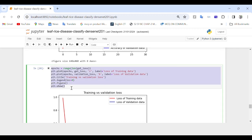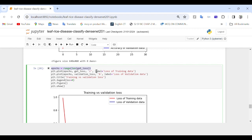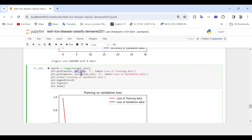In this part of the code we define the epochs range, plot the loss, set the title and legend, and display the plot. The epochs range goes from zero to the length of the loss history, providing the x-axis for plotting. Two lines are plotted: training loss using get_loss in red with the label 'Loss of Training Data', and validation loss using validation_loss in blue with the label 'Loss of Validation Data'.